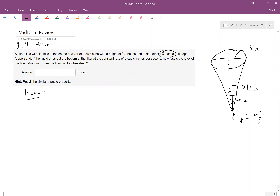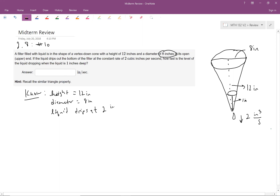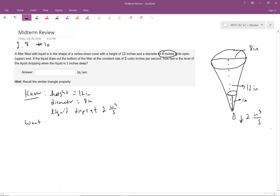Most of it's encapsulated in the picture. They tell us that the height is 12 inches, diameter is 8 inches, and the liquid drips at 2 cubic inches per second. We're looking for how fast the level of the liquid is dropping when it's one inch deep.